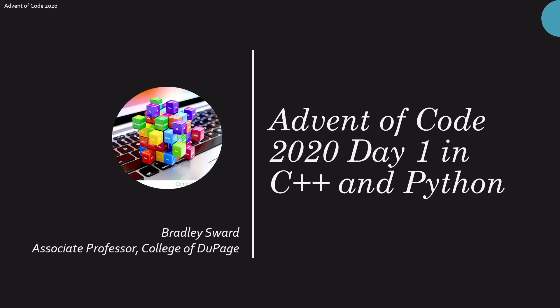Hello everyone, I am Bradley Sward, Associate Professor of Computer and Information Science at the College of DuPage in Glen Ellyn, Illinois. This video today is a little different than my normal lecture videos. I'm just going to show you the quick and dirty of how to do Advent of Code 2020, the day one activities.